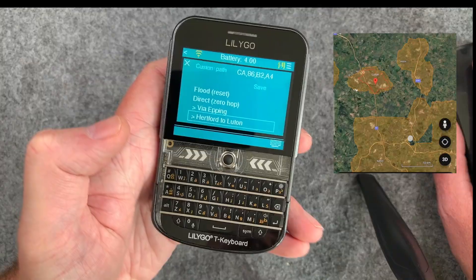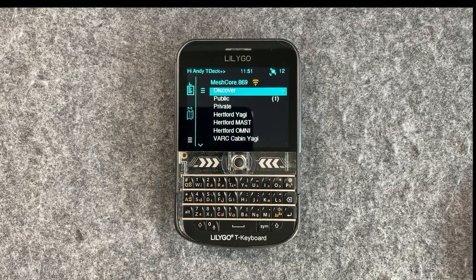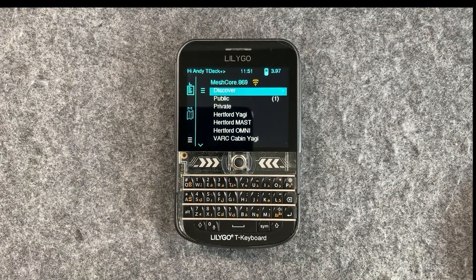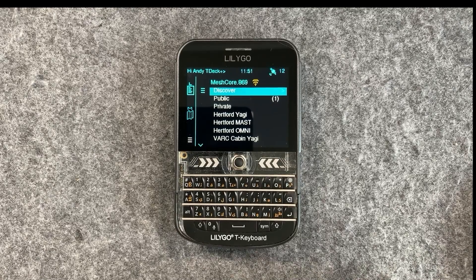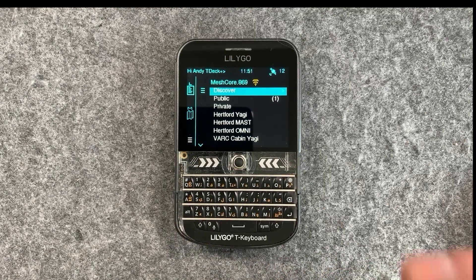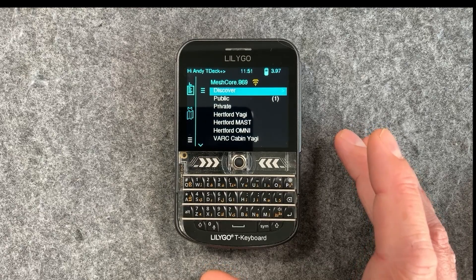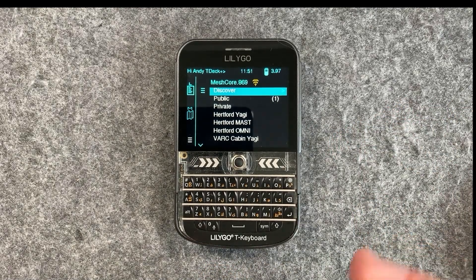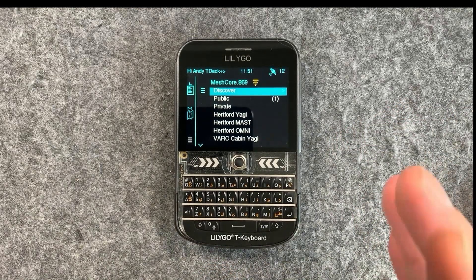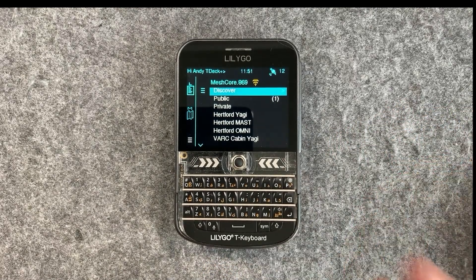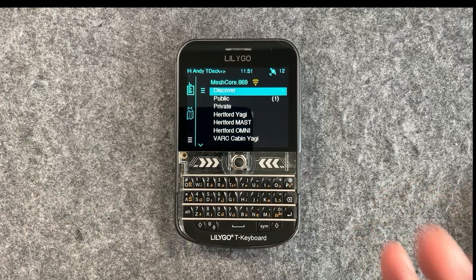That's nuts. Welcome back to the channel guys, hope everyone's doing well. Today we're excited to launch version 7 of the TDEC and TDEC Plus firmware for Meshcore. With this comes some really exciting new changes, one of which is the ability to manage paths directly on the TDEC.